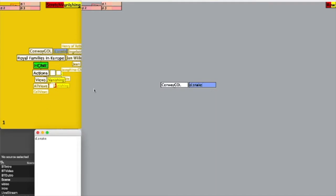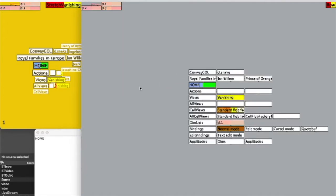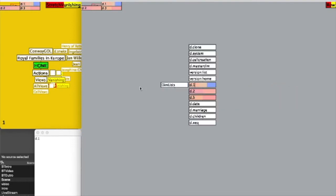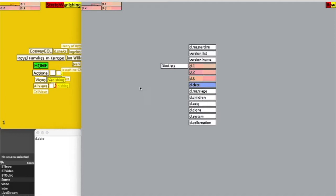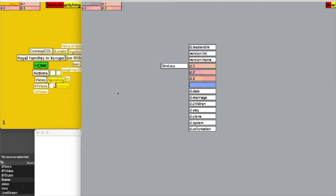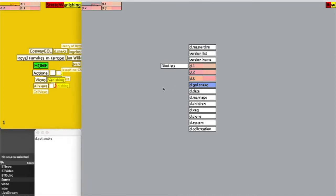That's not actually creating a dimension in ZigZag. To do that, I'm going to hit escape and go down to the dimension lists. I need D1, 2, and 3, but I'm going to insert above D-date. I'm going to call this D.GOL.snake, using GOL as a namespace for Game of Life to differentiate my dimensions from the standard ones already in the system.